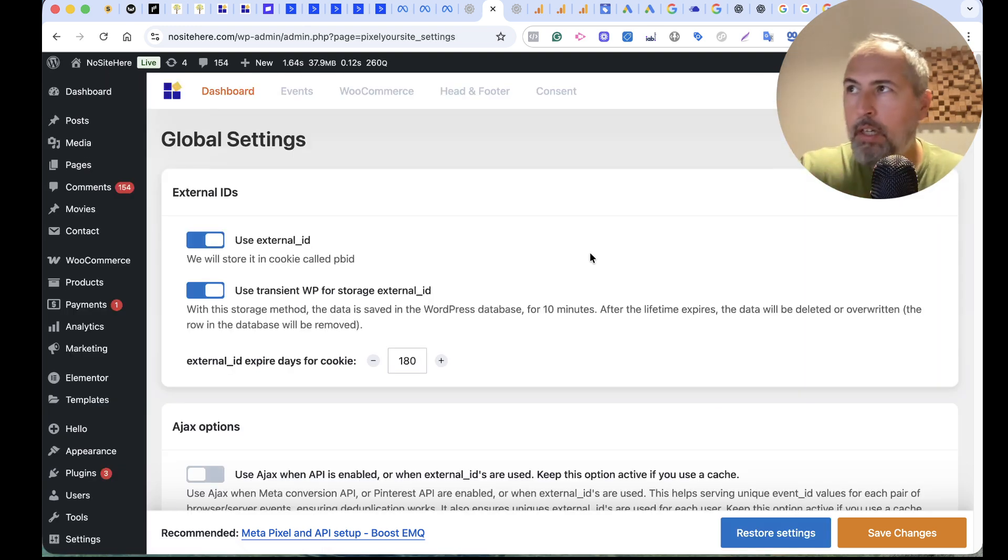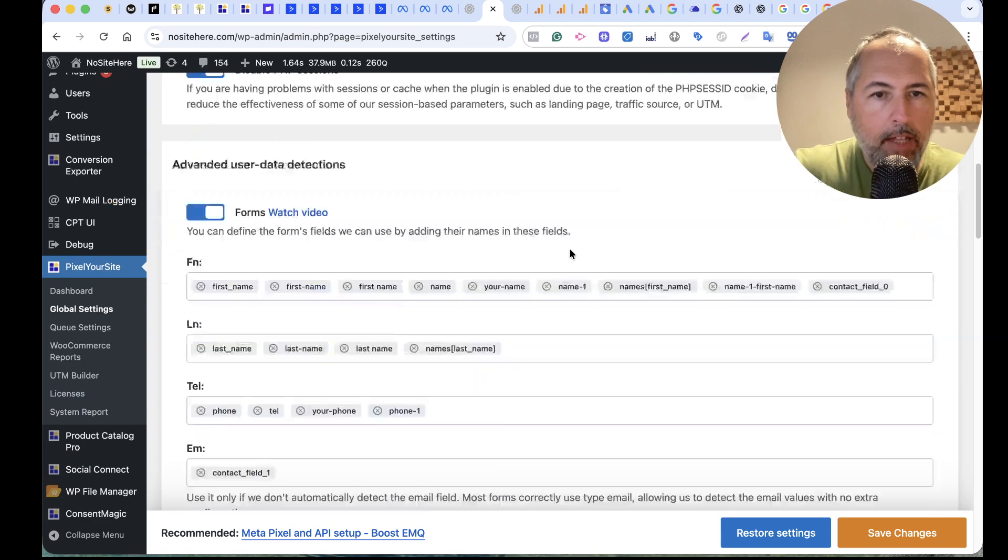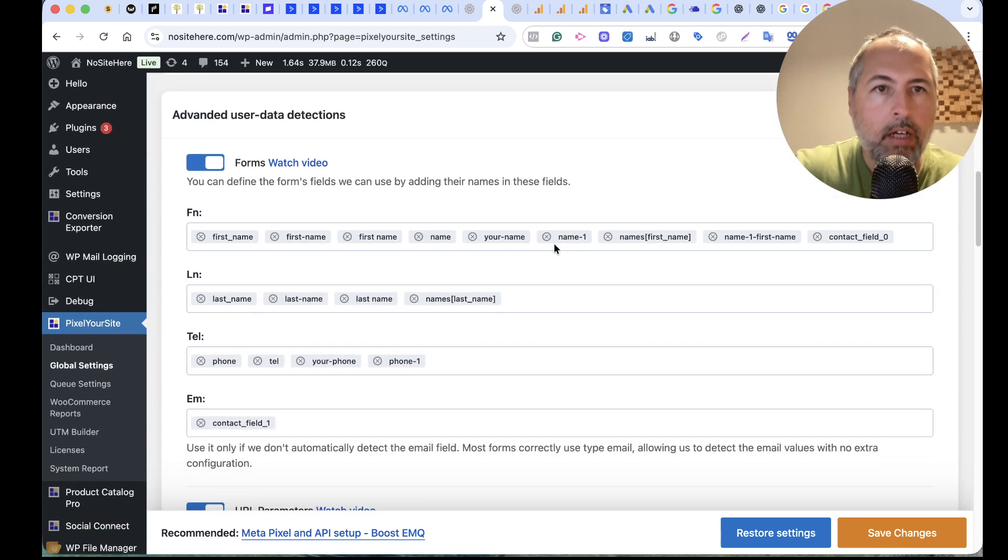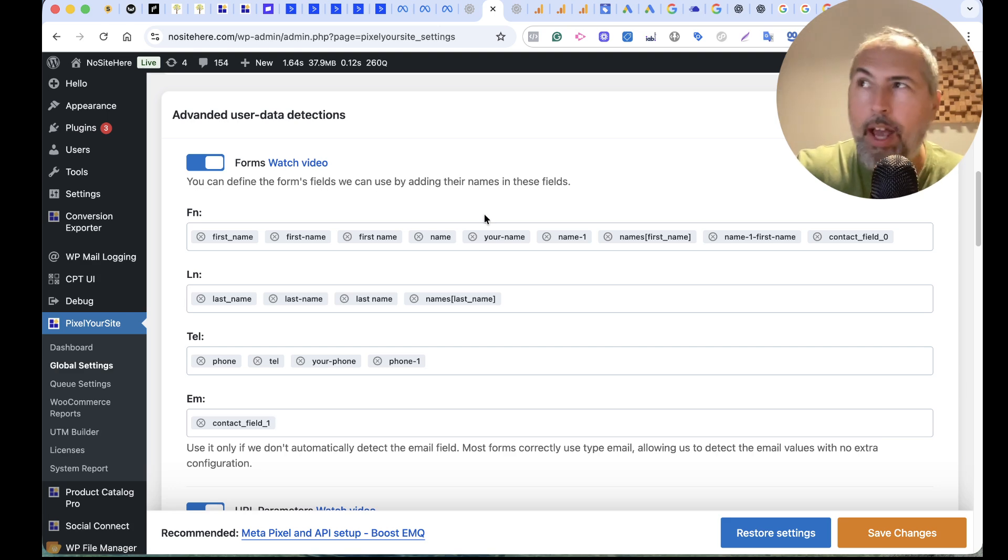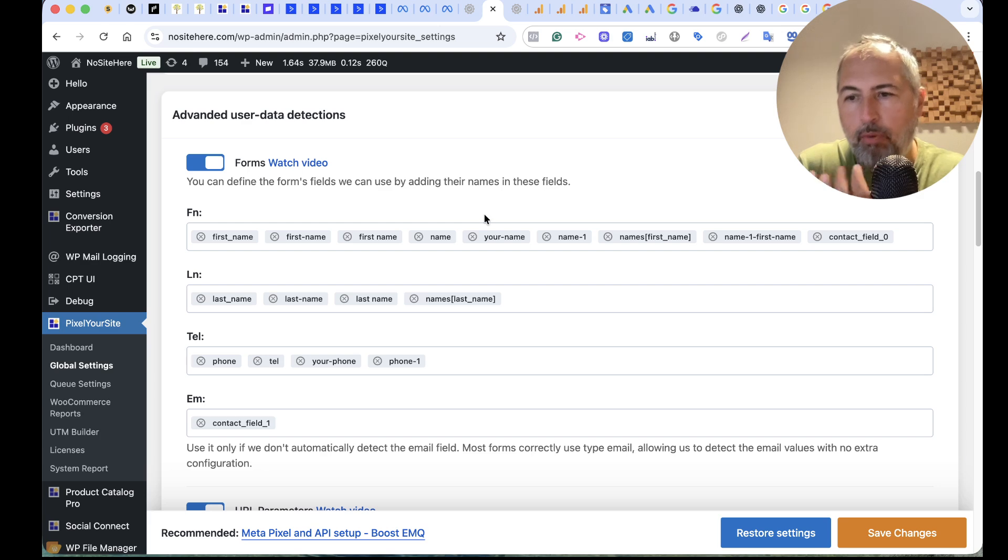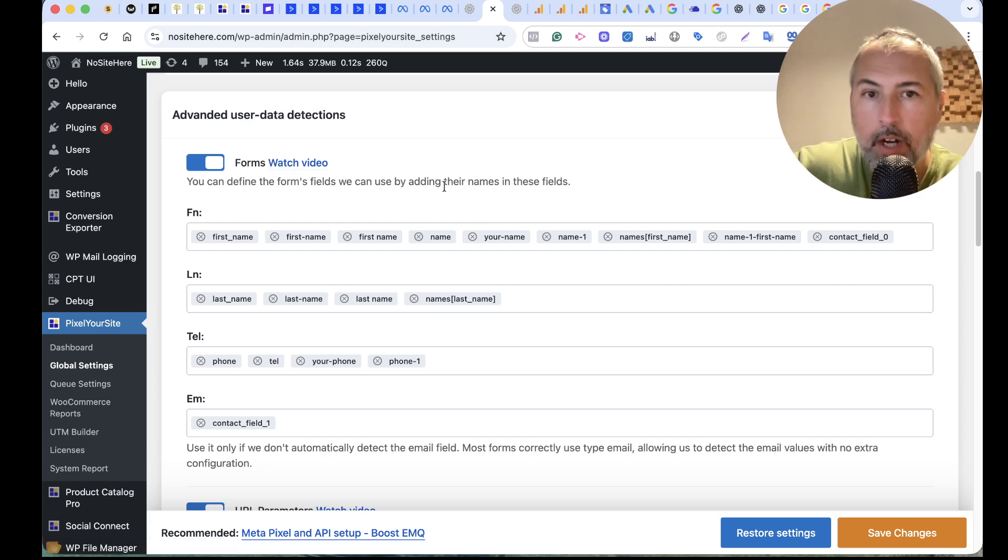But you need to add... I have a video explaining... Add the form name that we should track here. We have some default names, but we don't know what names your forms use. So I have a video to learn how to set up this.